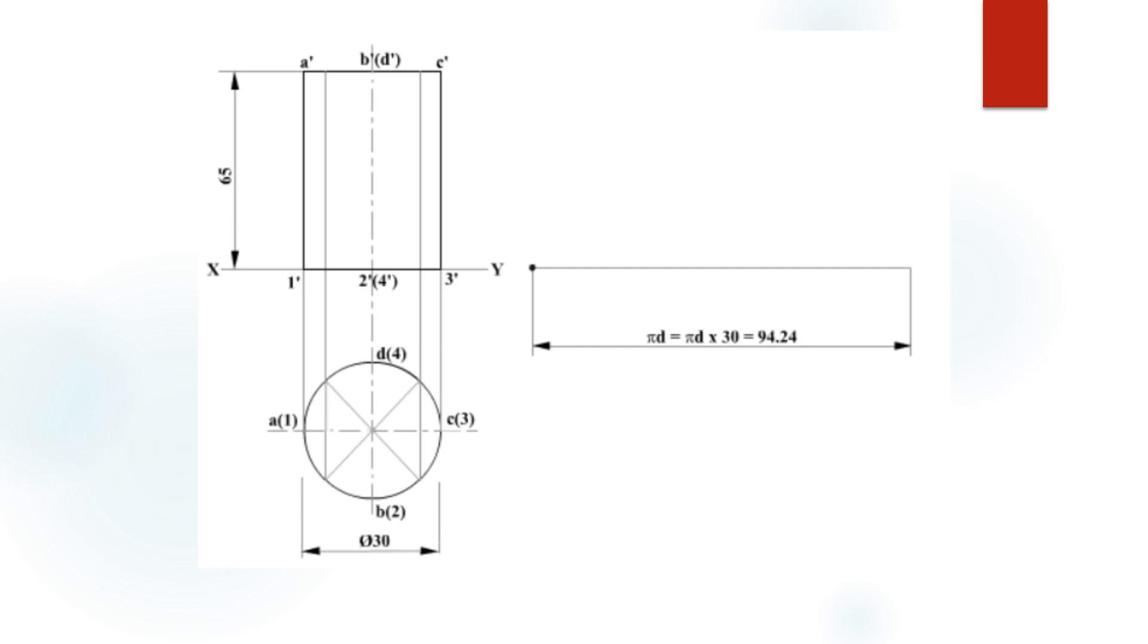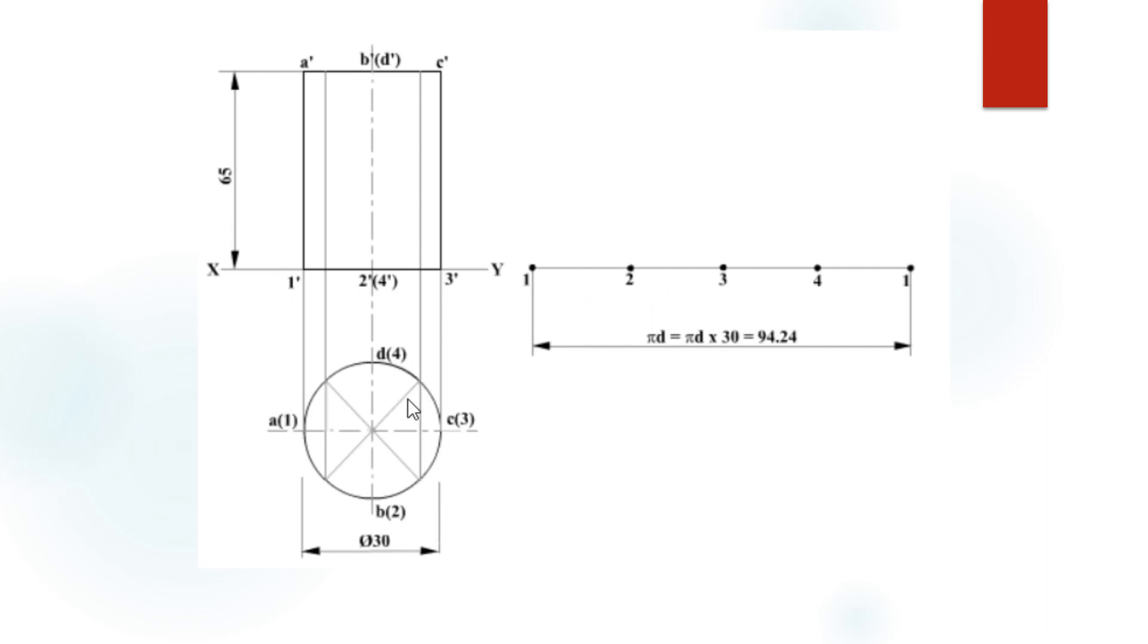After that, divide this line into 4 equal parts. Why? Because we already divided the circle into 4 equal parts. So the circle is 4 equal parts, the straight line is 4 equal parts.